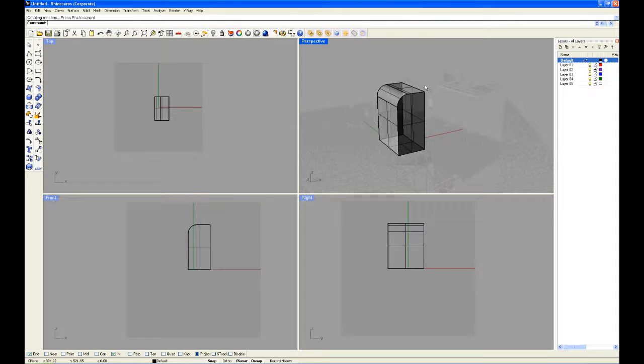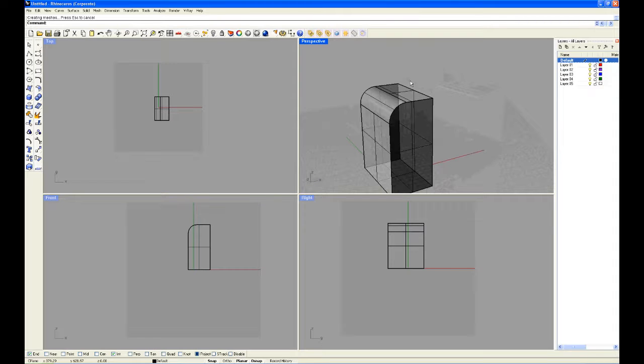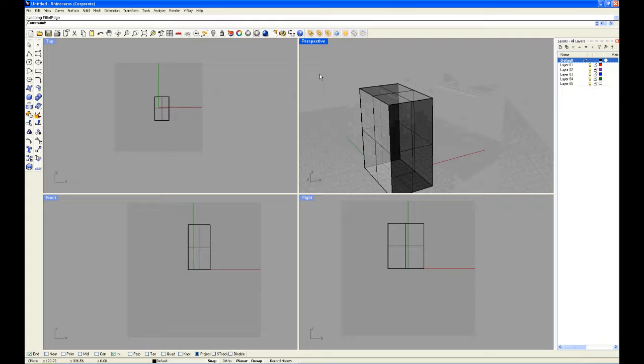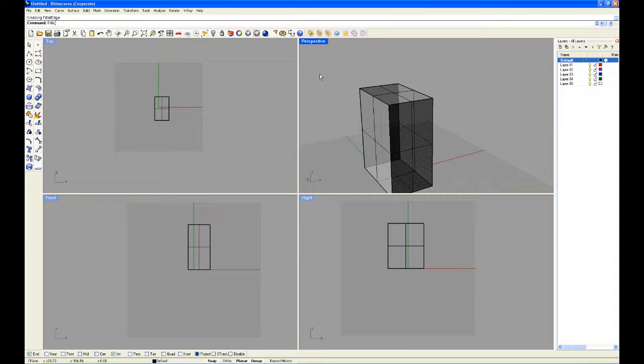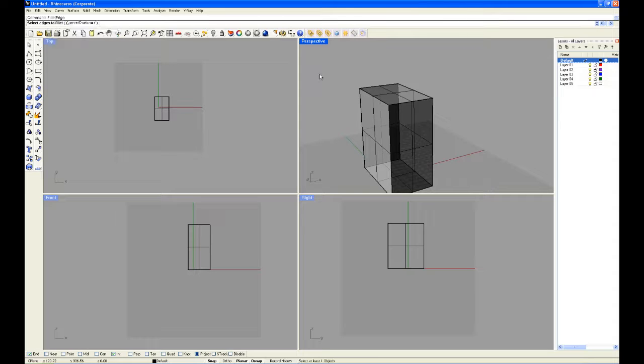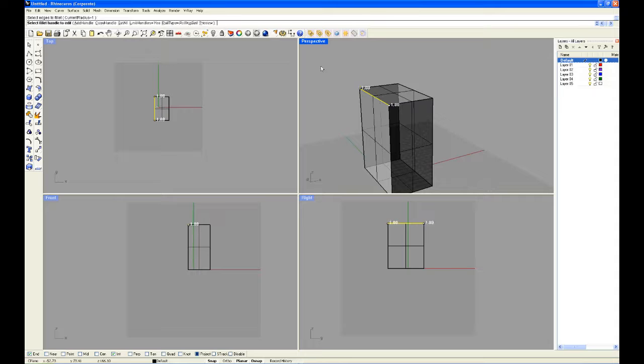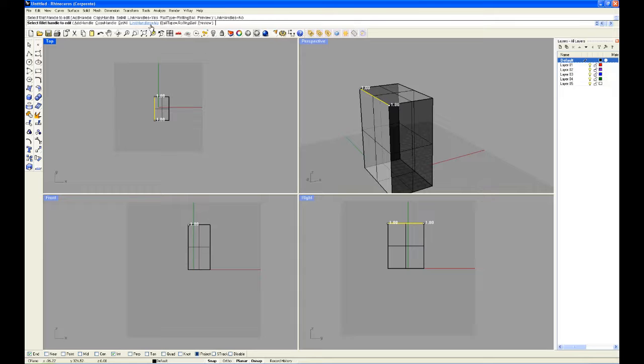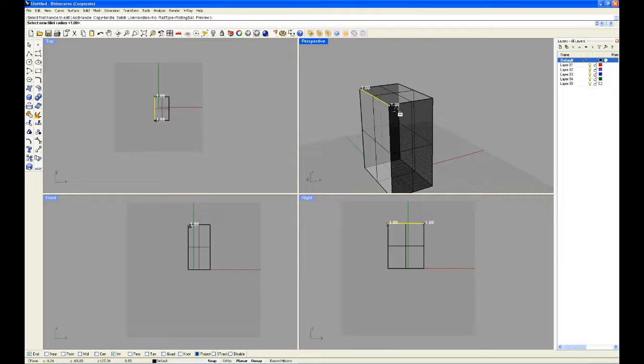What you can also do—I'm going to quickly control Z this and show you another way—you can fillet one side and not the other of the same edge. So we're going to type in fillet, go down to edge, select the edge, enter, and here in options where it says link handles you can go to no. And now we can make this one bigger.